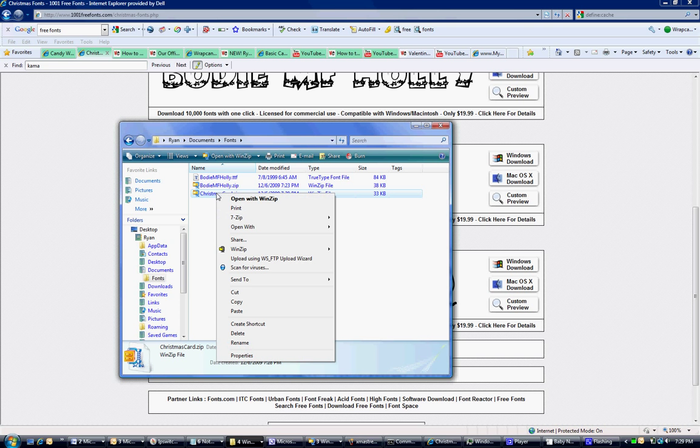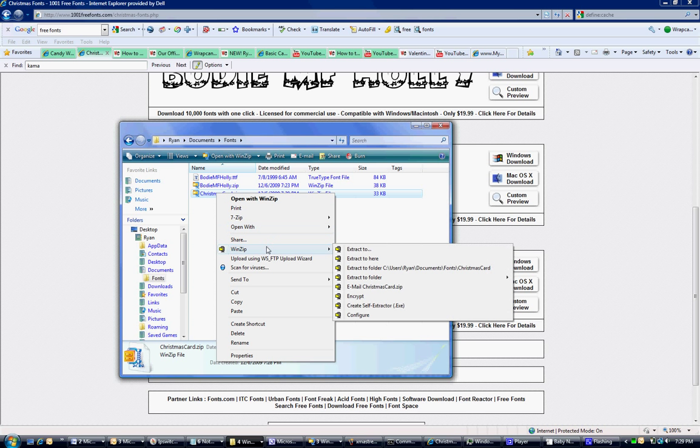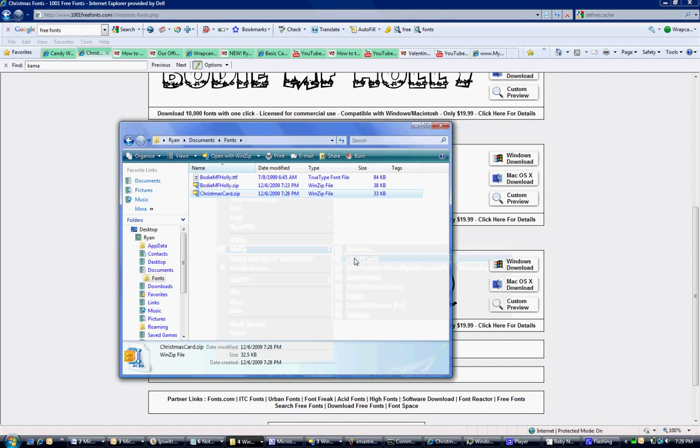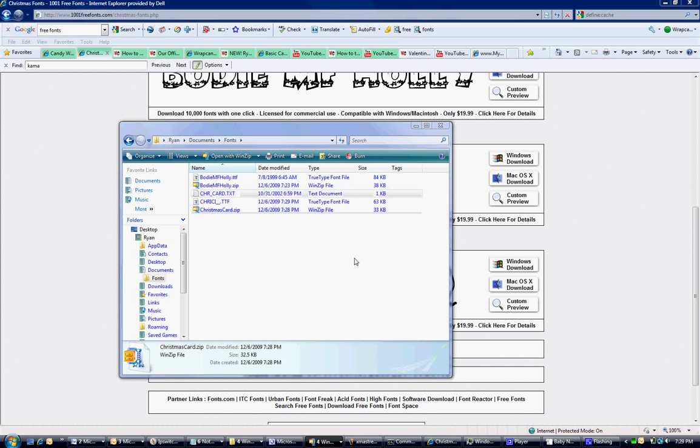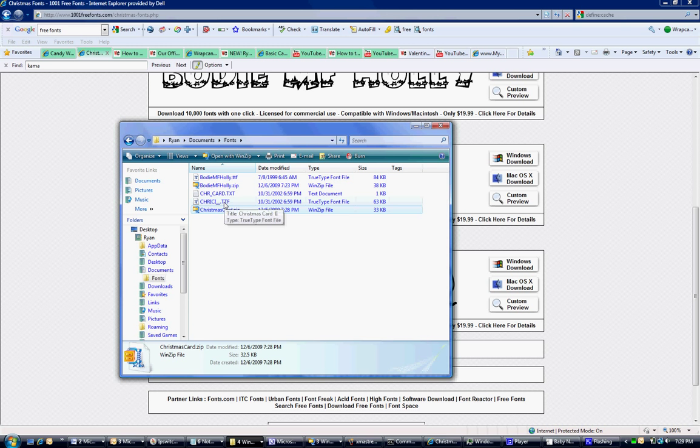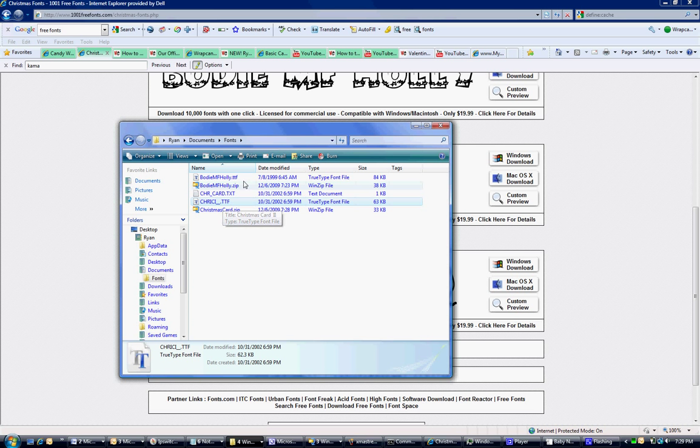Here's the one we downloaded, Christmas Cards. I'm right-clicking, going to use WinZip, and extract it to here. This should unzip it automatically. Here is the TTF file. You're looking for the TTF.